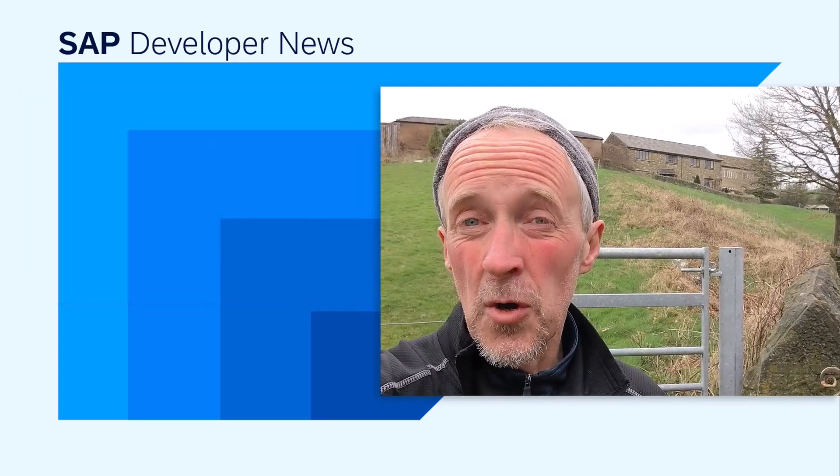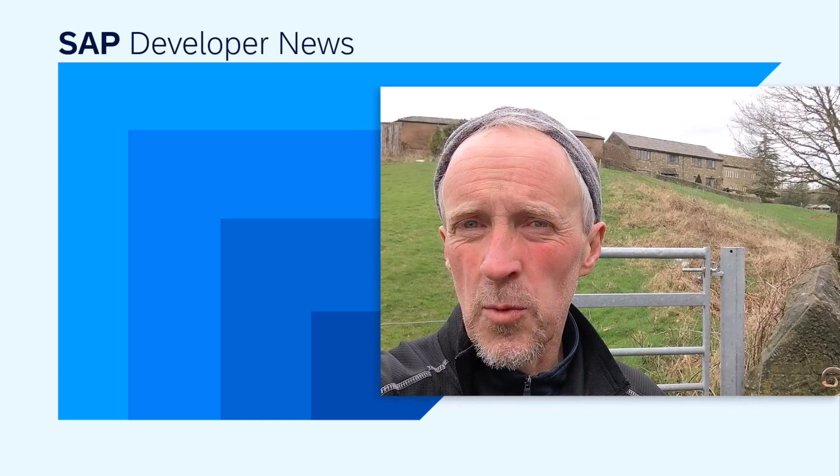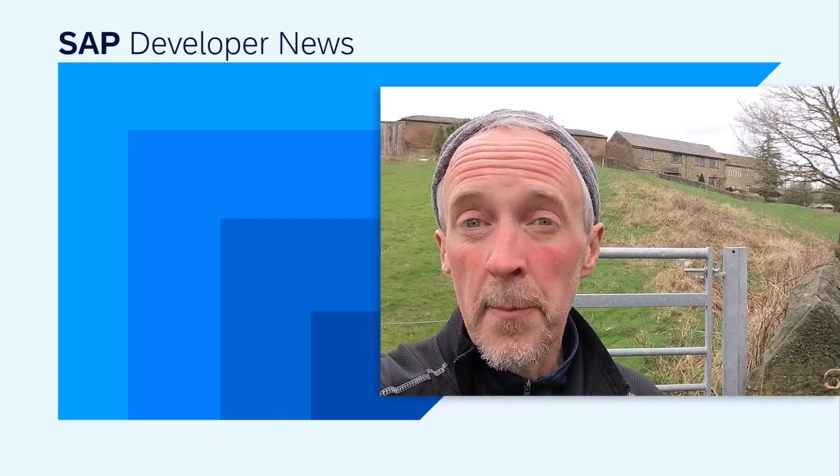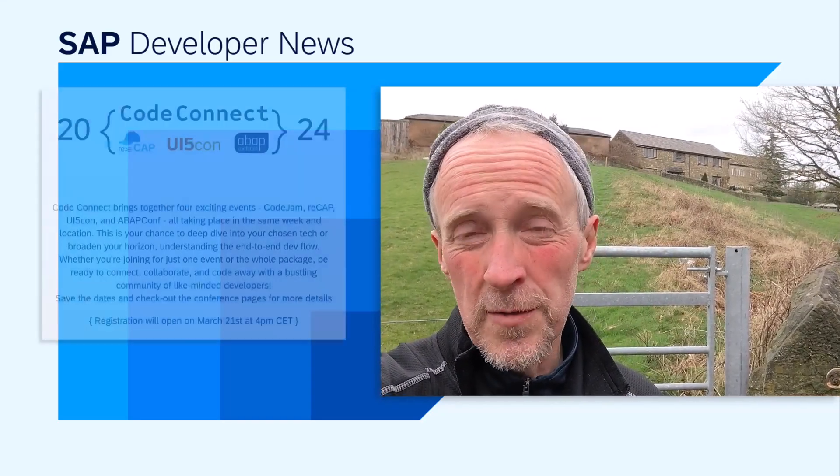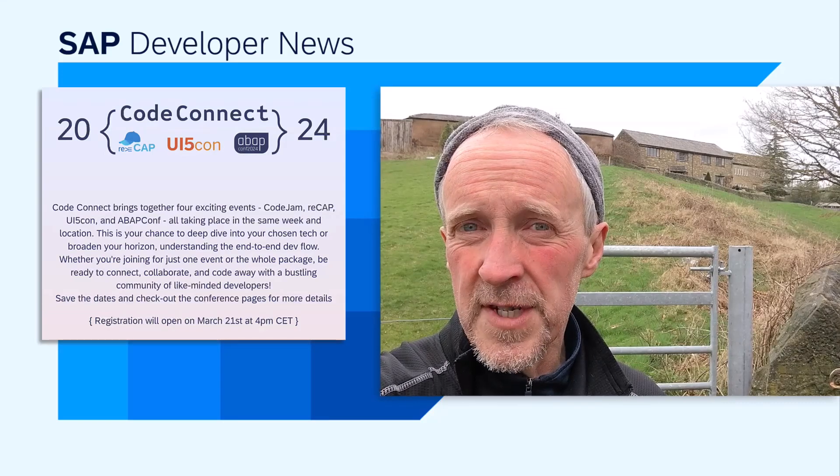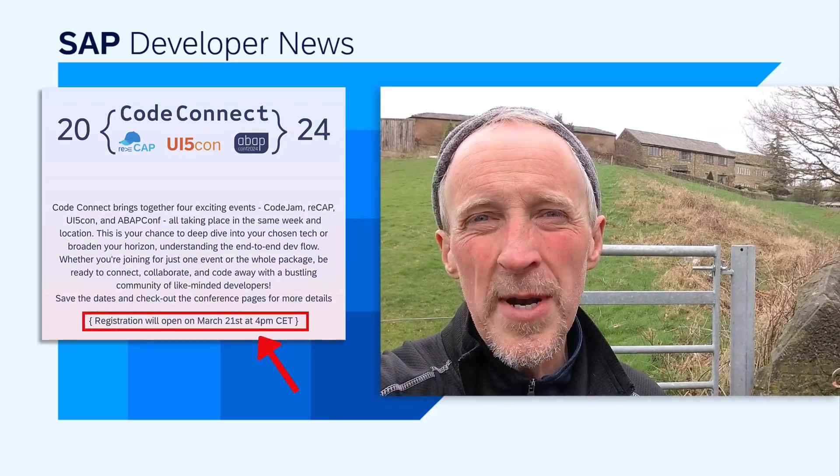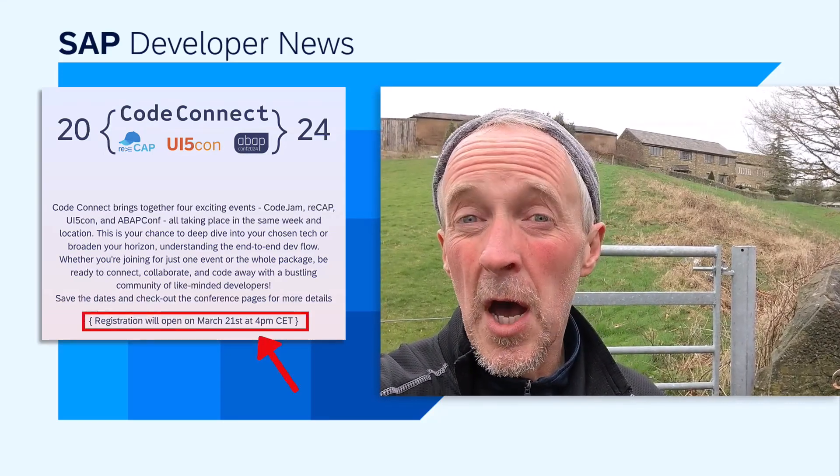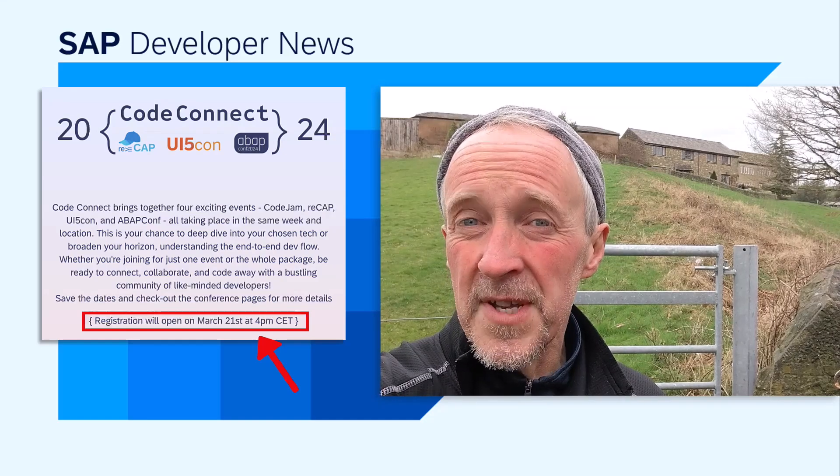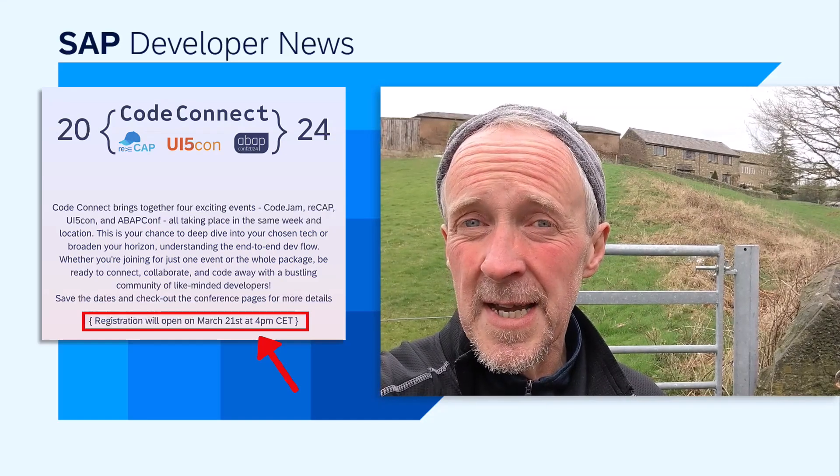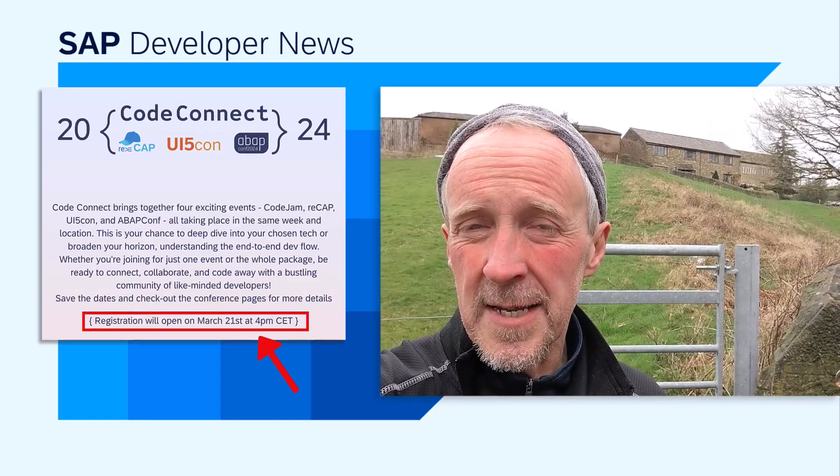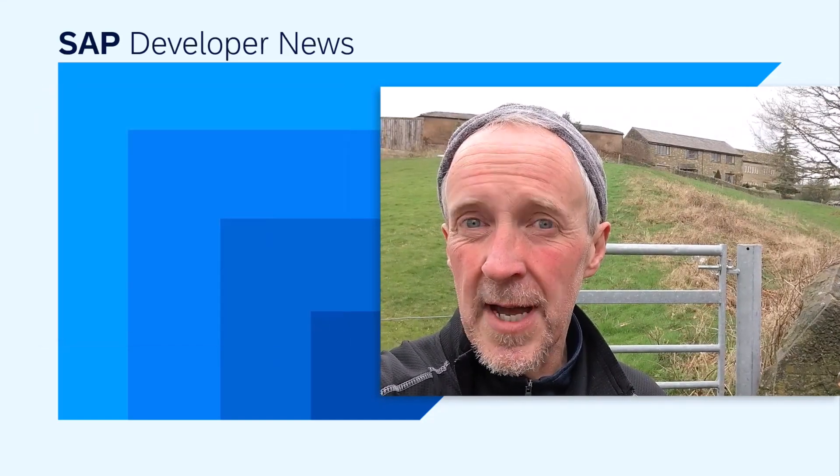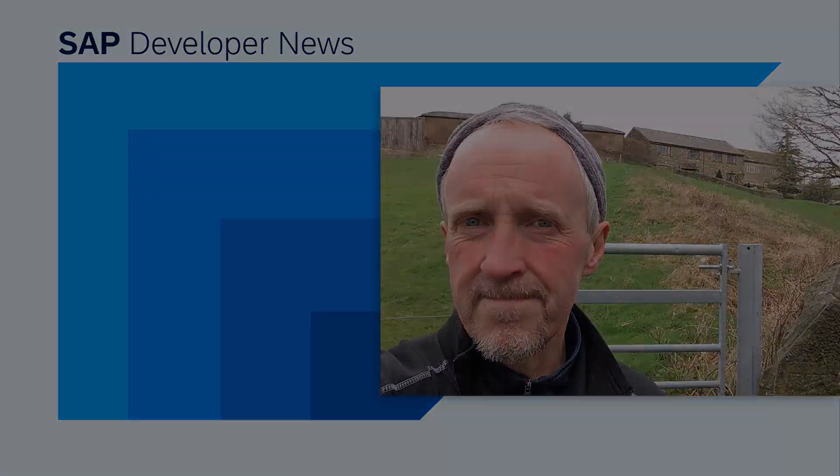So Code Connect week is the first week in June, but registration for the one-day conferences opens next week on the 21st of March, 4pm CET precisely. So get ready to register and see you there.